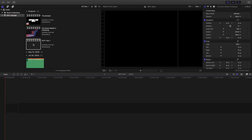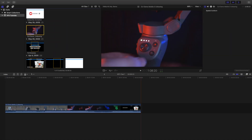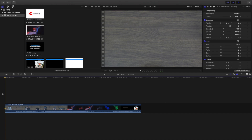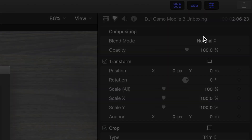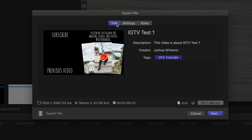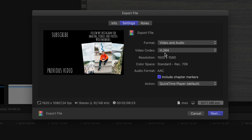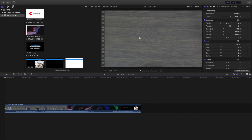Here we go — IGTV Test. You can just import your footage right here. There you go — you've created your first IGTV project, the horizontal one. Head over to Export, go to Export File Settings, make sure it's H.264, go to Info, name it whatever you want — remember H.264 — then click Next and save to Downloads or wherever you want.